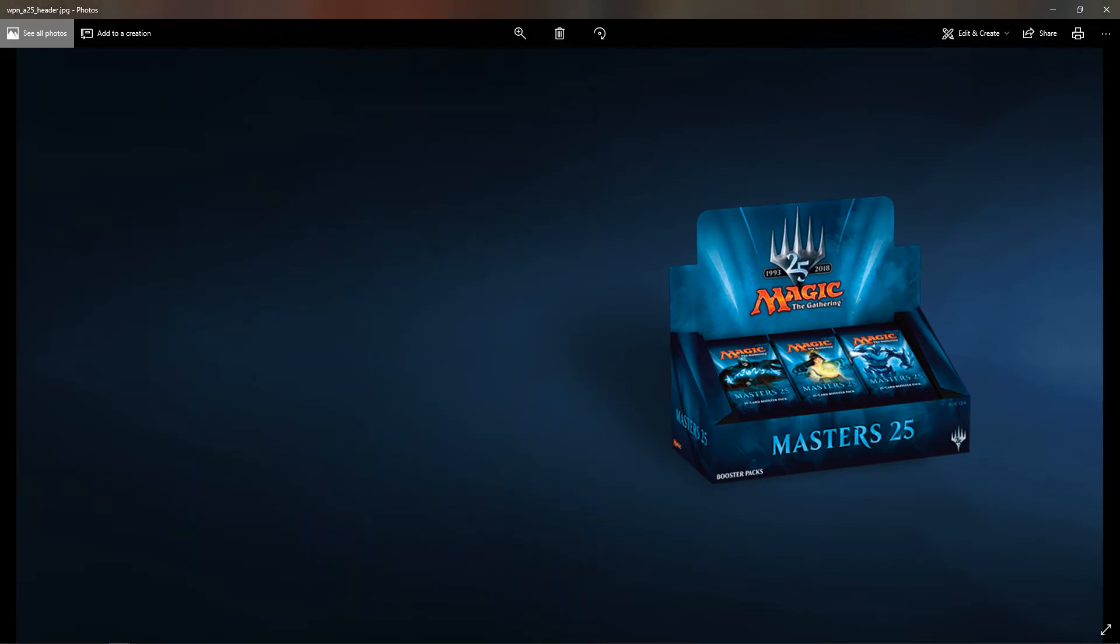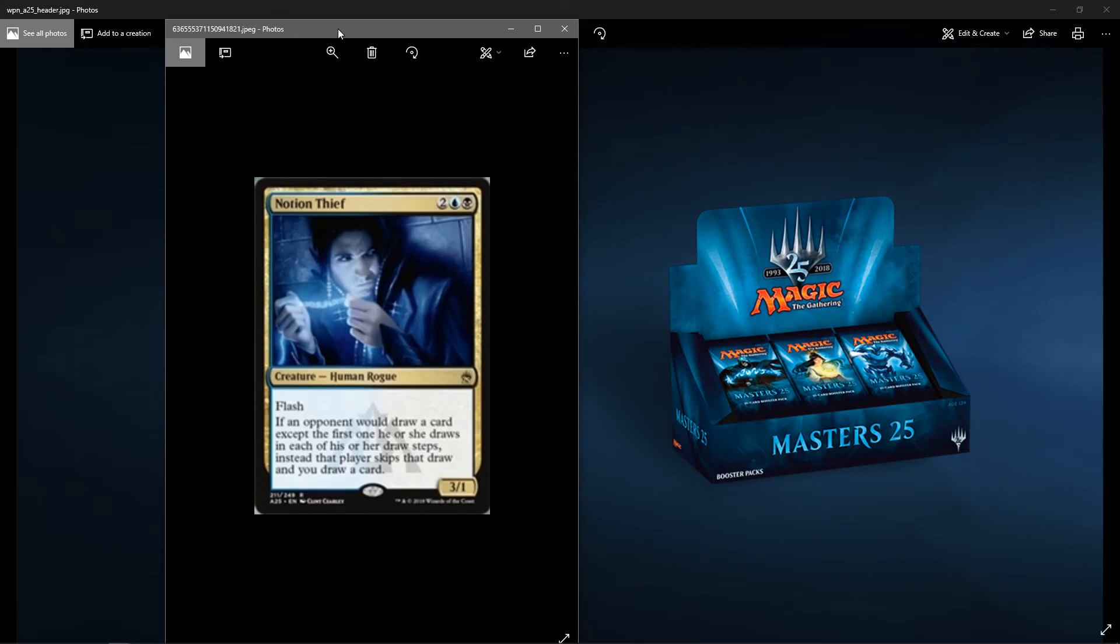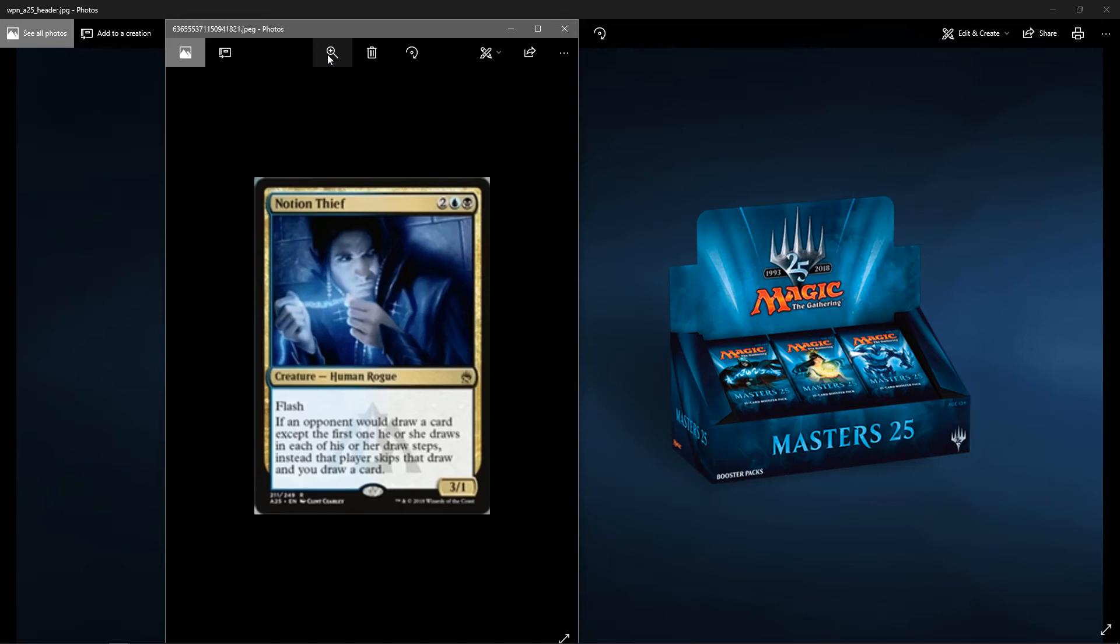Another rare is Notion Thief. Notion Thief has flash. It's a human rogue. It's a 3-1 for four. Two colorless, one blue, one black. If an opponent would draw a card except the first one he or she draws in each of his or her draw steps, instead that player skips that draw and you draw a card. So any if he has any at the beginning of your draw step, draw a card, you draw it instead. Not bad.